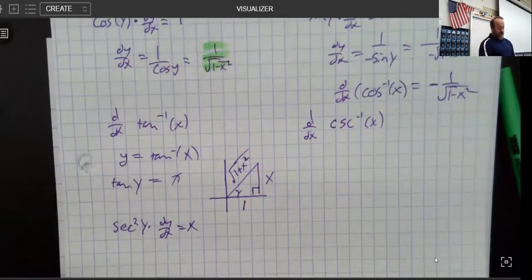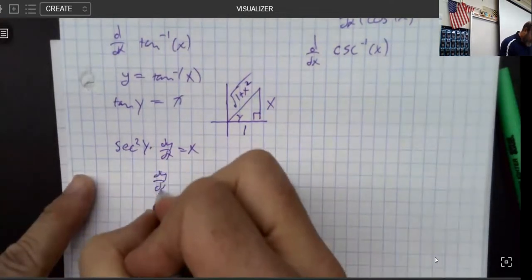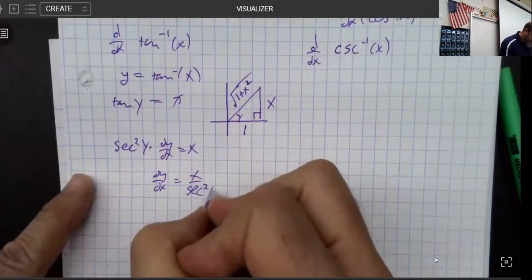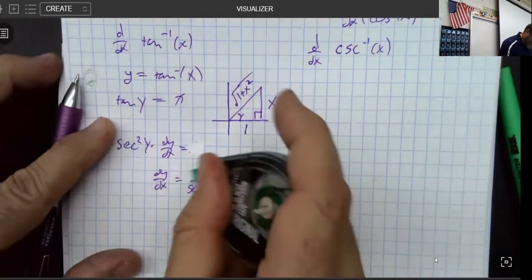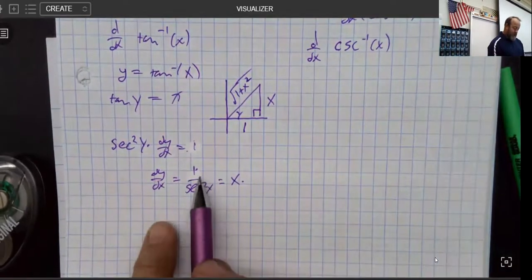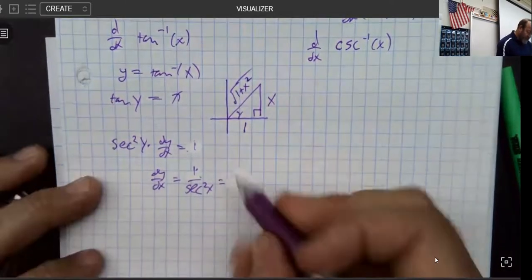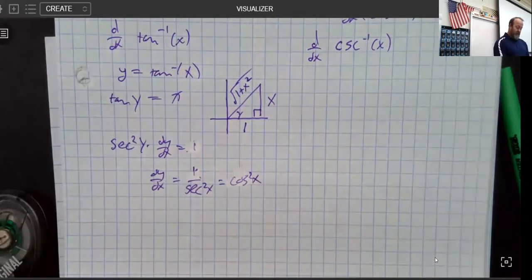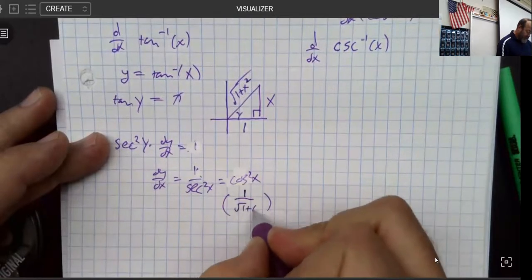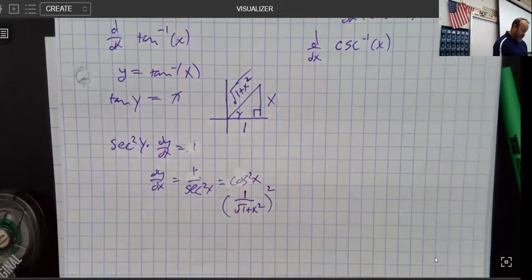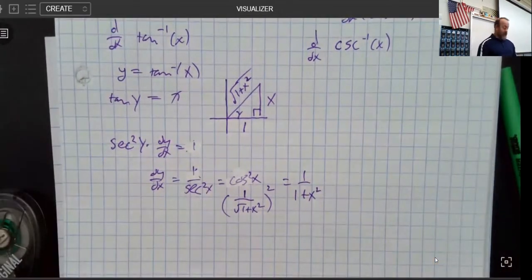Different people would do this differently. You could divide both sides by secant squared, which is actually pretty nice. That gives 1 over secant squared, which is identical to cosine squared. The definition of cosine is adjacent over hypotenuse. So if we square cosine, we just get a nice easy 1 over (1 + x²).